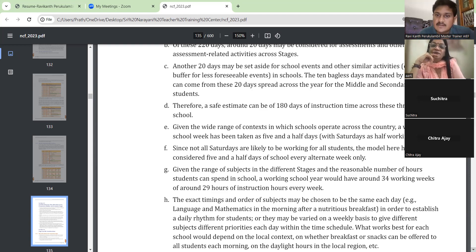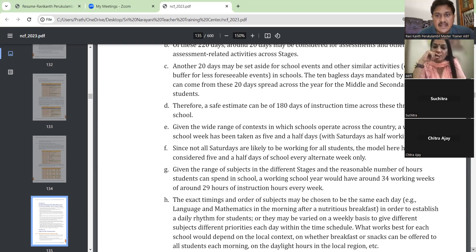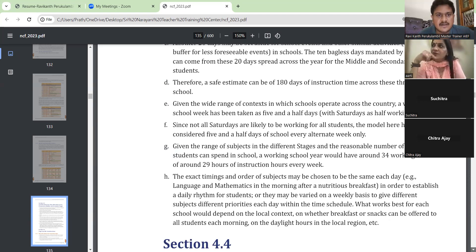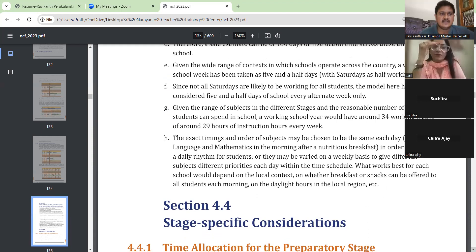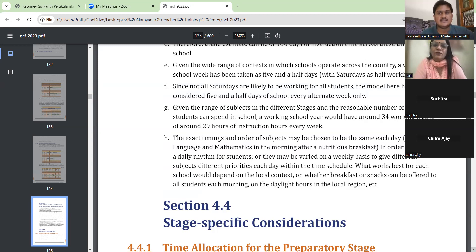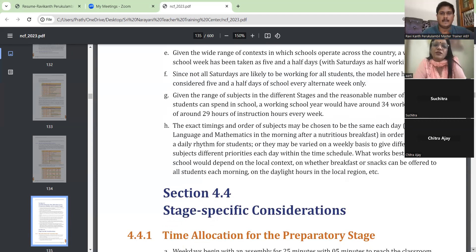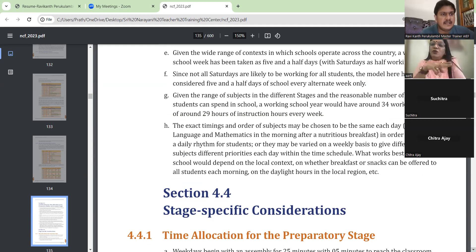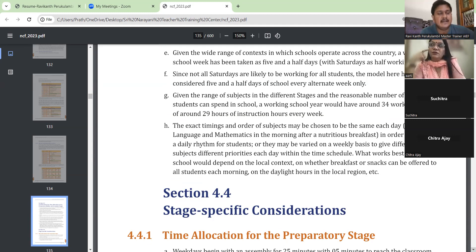Given the wide range of contexts in which schools operate across the country, a working school week has been taken as five and a half days with Saturdays as half days. Considering all schools all over India, they have suggested five days till Friday and half days on all Saturdays, giving a minimum of 180 working days. In practice, we don't even get 180 days — that is a problem.